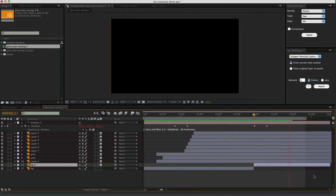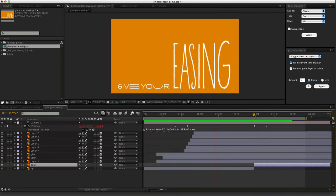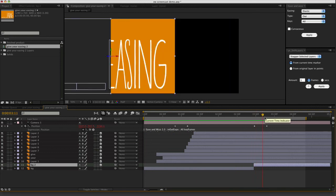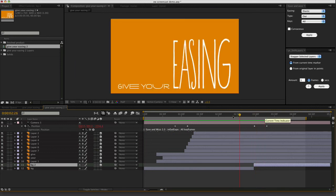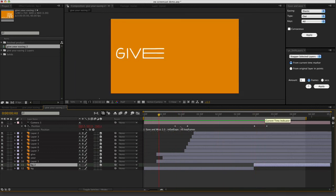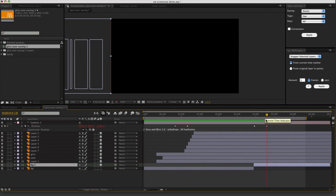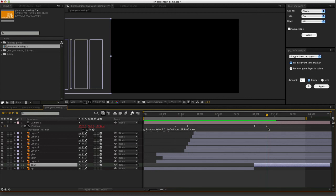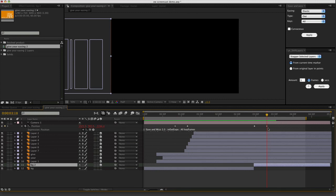So there you have it. That is a bit of an overview for using Ease and Whiz. I hope you enjoyed it. I hope you learned something about it. And thanks for watching. See you later.